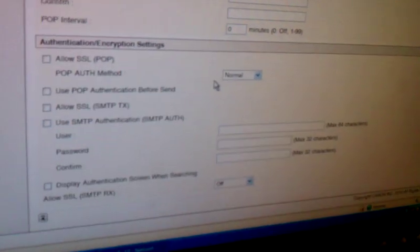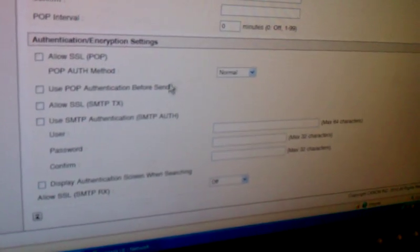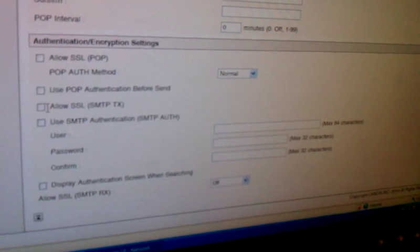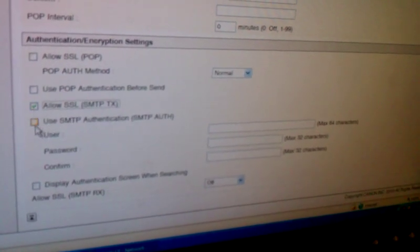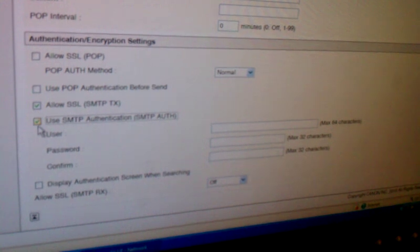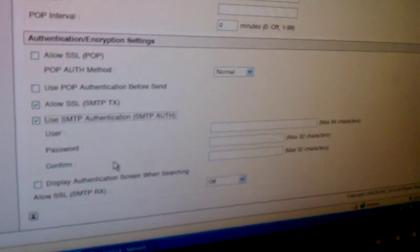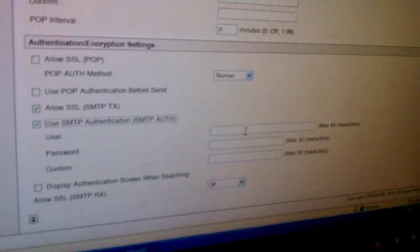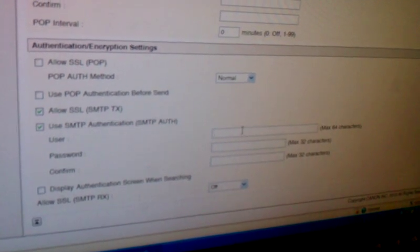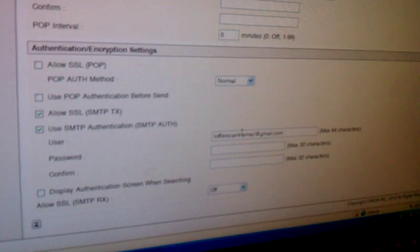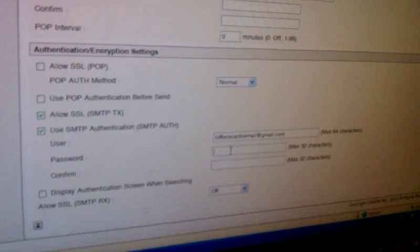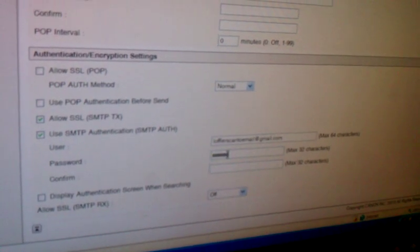because we'll need it down here in the authentication settings. We will turn on AllowSSL and also authentication for SMTP. We will then put our Gmail username or email address and then the password as well.